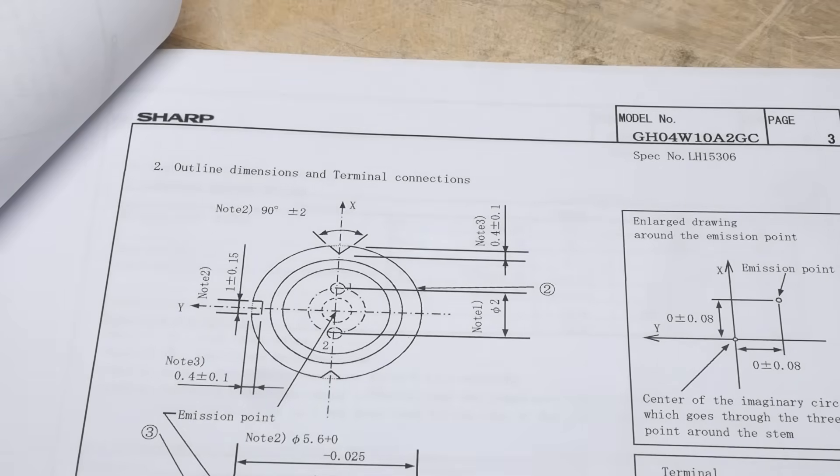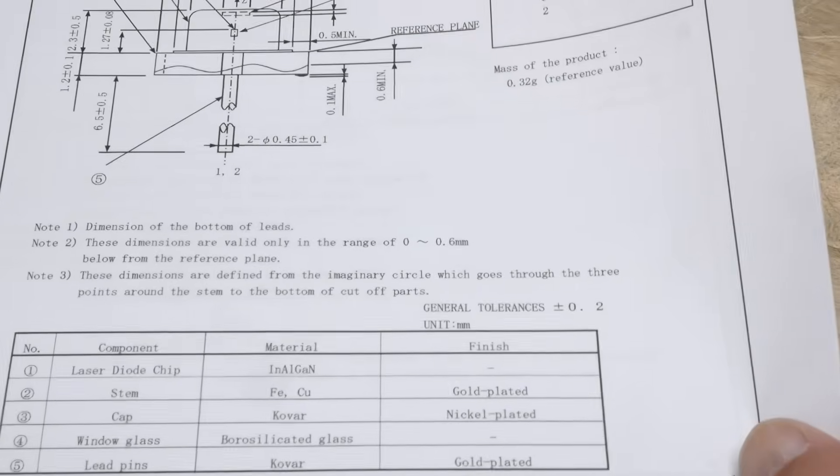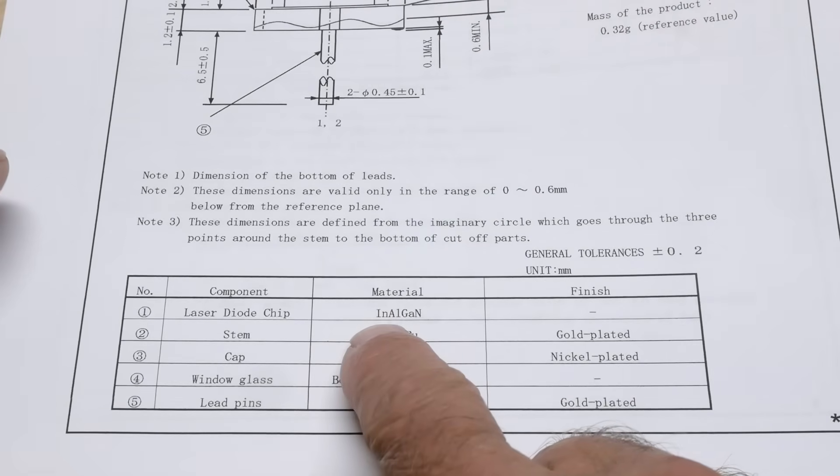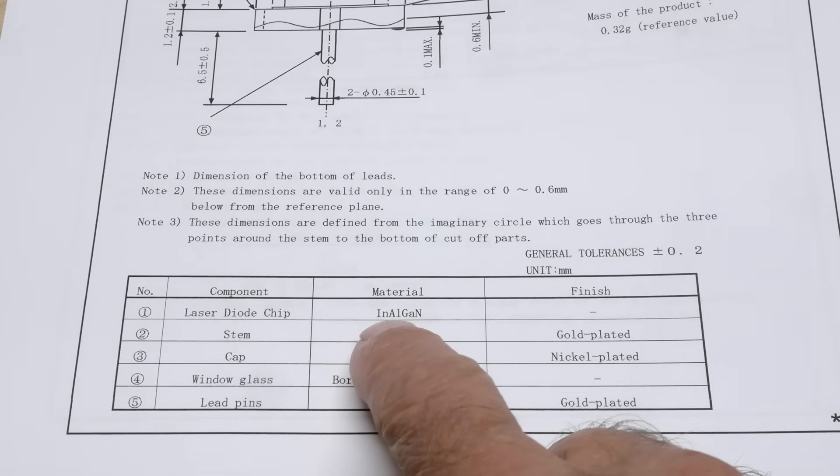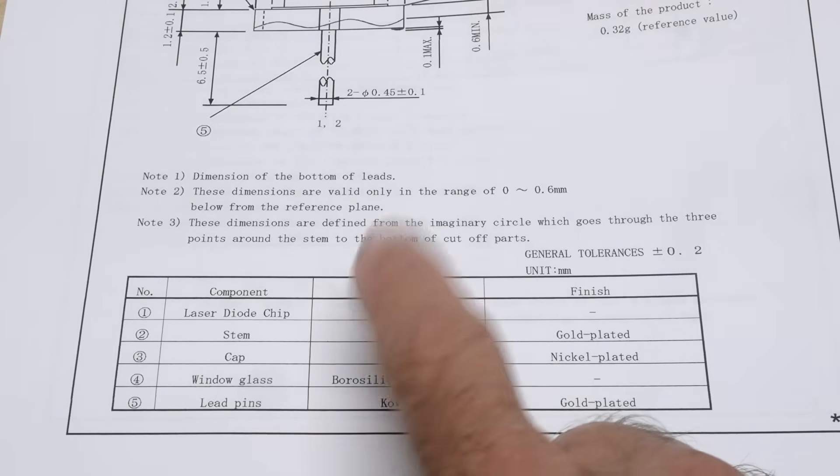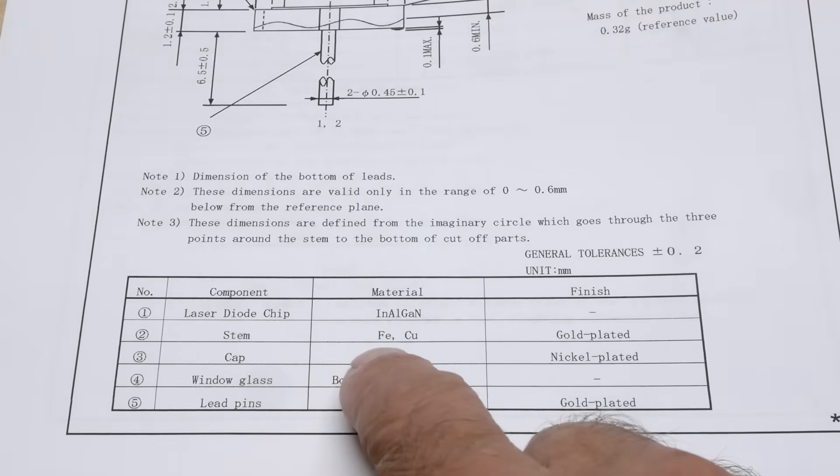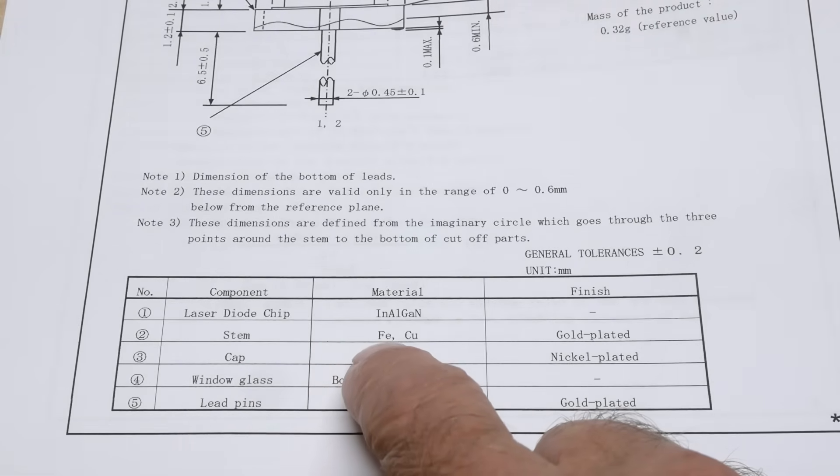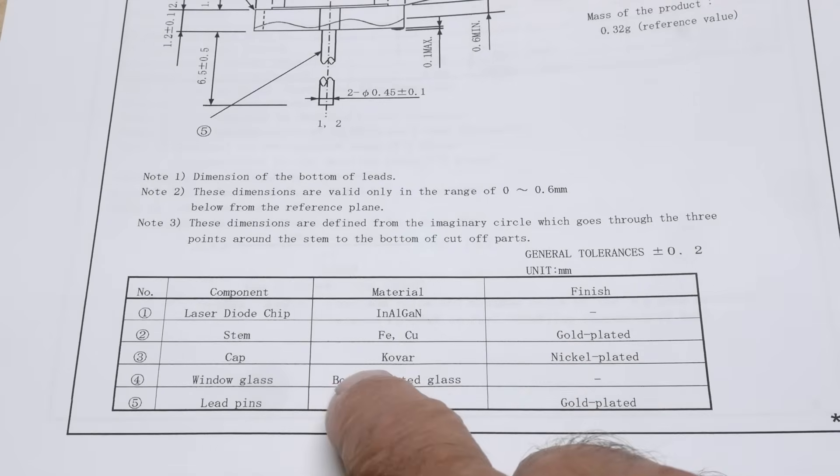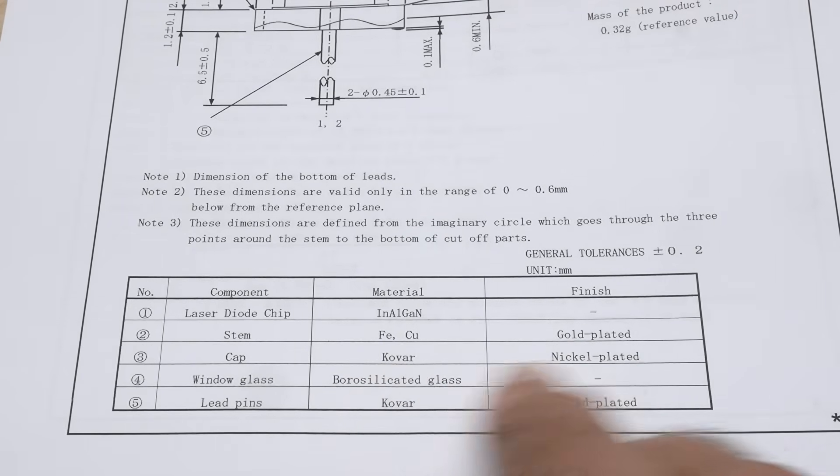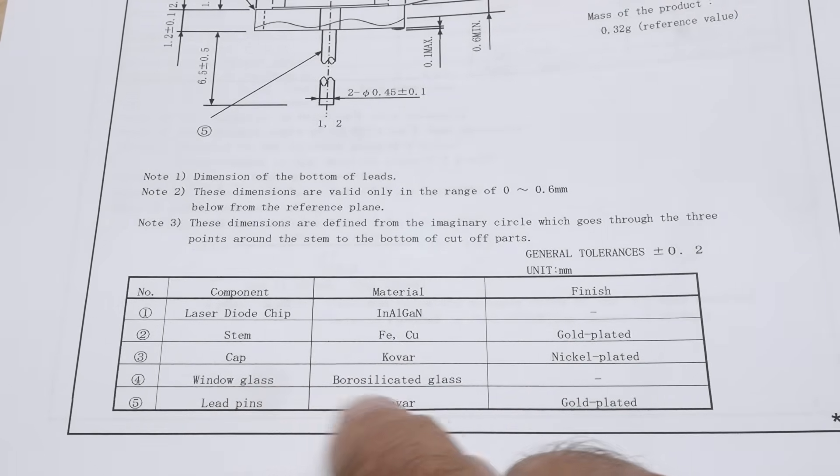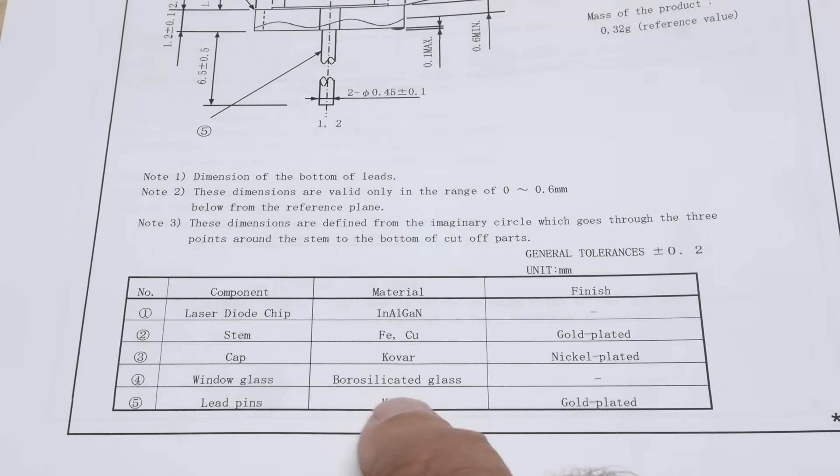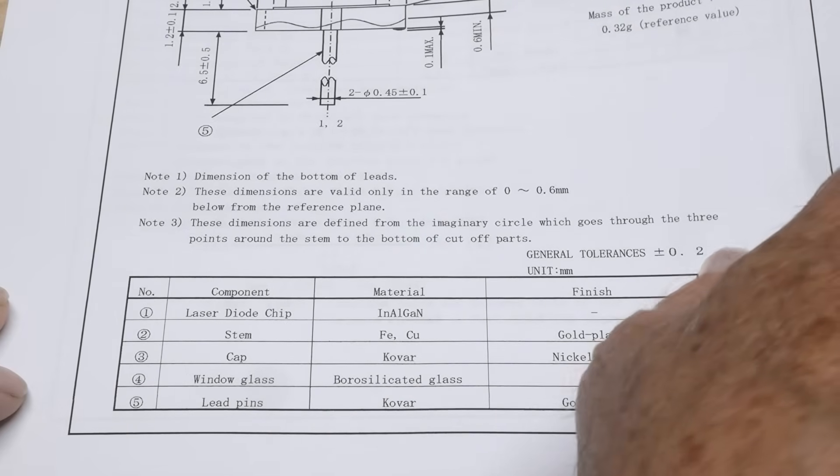The laser diode chip is indium aluminum gallium nitride. The stem is iron and copper gold plated. The cap is Kovar nickel plated. The window glass is borosilicate glass.